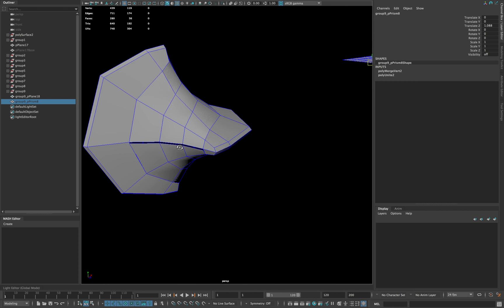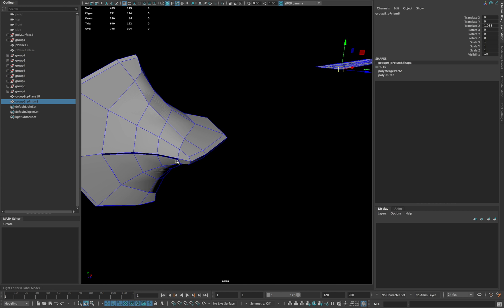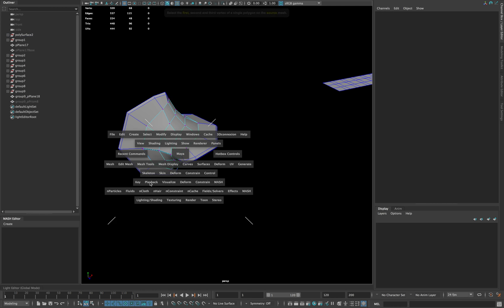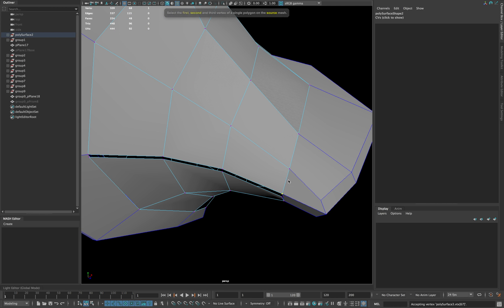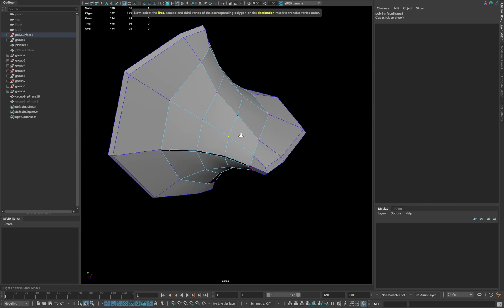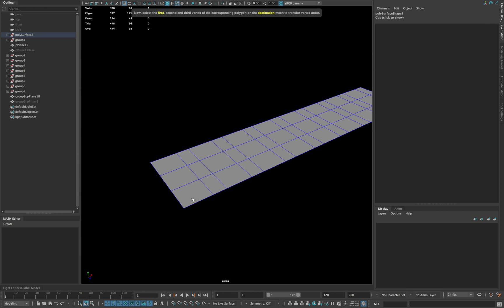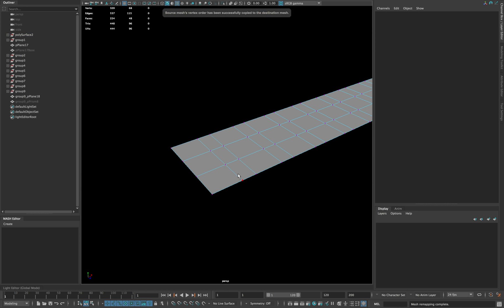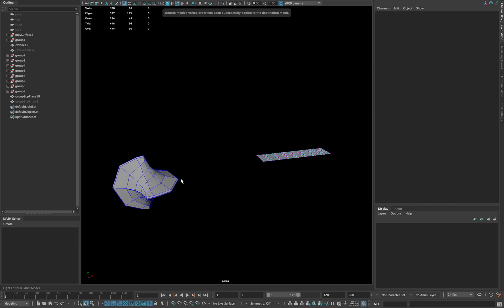Make sure you open the mesh as shown. Now go to mesh and click Transfer Vertex Order. Click 3 vertices in the following order and then click the 3 vertices of the plane in the same order.